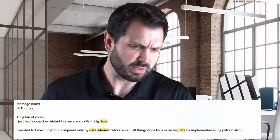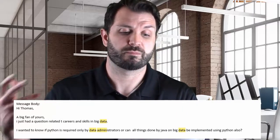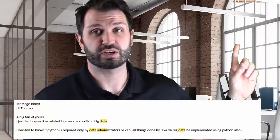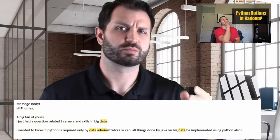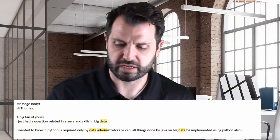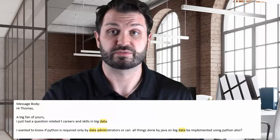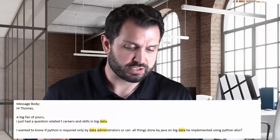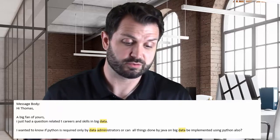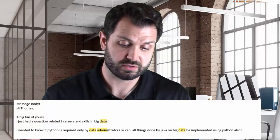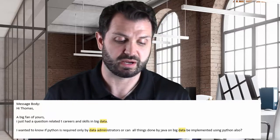Today's question comes in from Jarvis. He has a question related to Python for big data — we've answered a number of questions around Python and big data, and whether you have to know Java. But this one is a little different; it covers the data administrator. Jarvis writes: 'Hi Thomas, big fan of yours. I had a question related to IT careers and skills in big data. I wanted to know if Python is required only by data administrators, or can all things done by Java in big data be implemented using Python as well?'